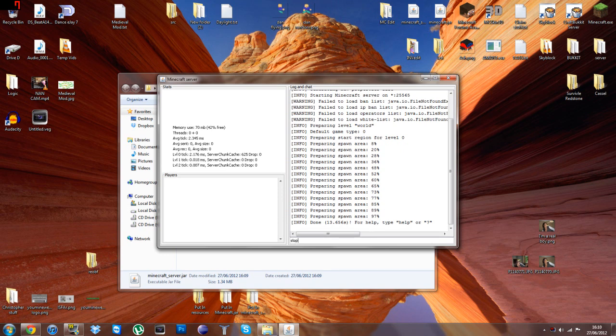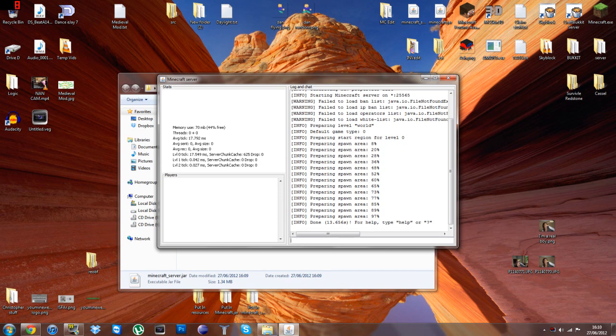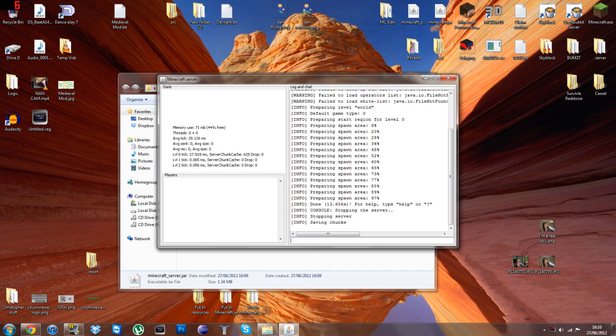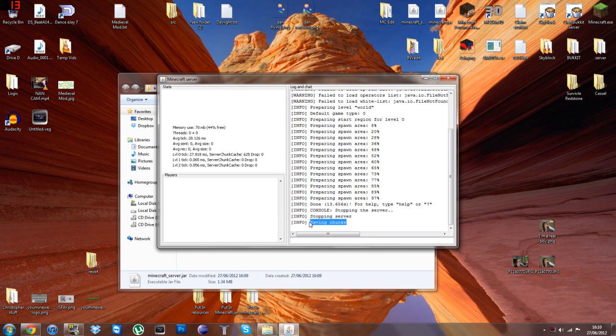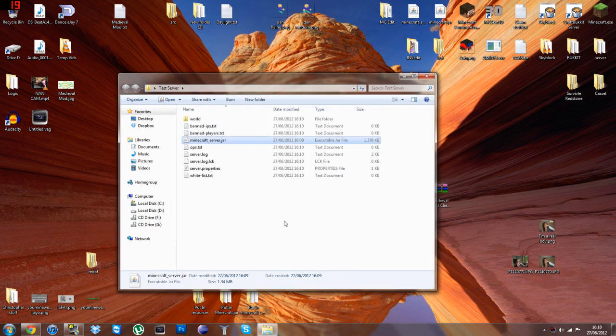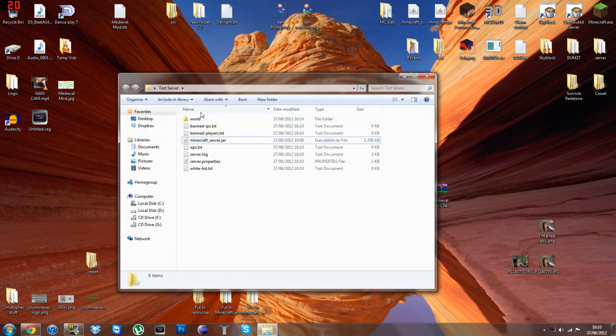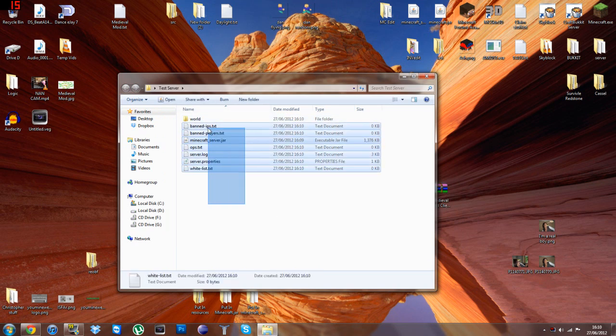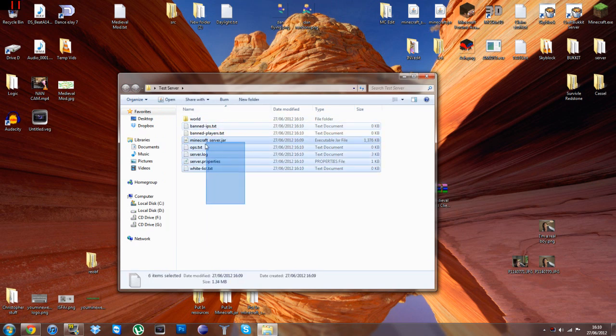So, you just type stop then, and that stops the server. It's surprisingly taking a long time to close, which is odd. So it's just saving the world as it is. And just close that. Okay, so as you will see then, once you've closed that down, it's created all these files by here.